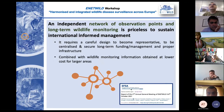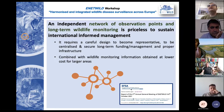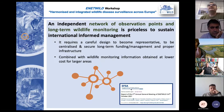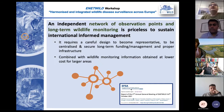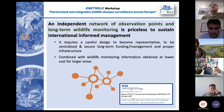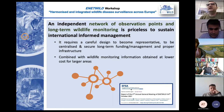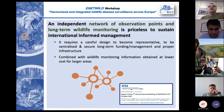This requires a good design to become representative, to be centralized, and to secure long-term funding, management, and proper infrastructure. This approach is also complementary with other approaches, using information obtained at lower cost and for larger areas — for instance the hunting statistics that we are collecting for Europe.